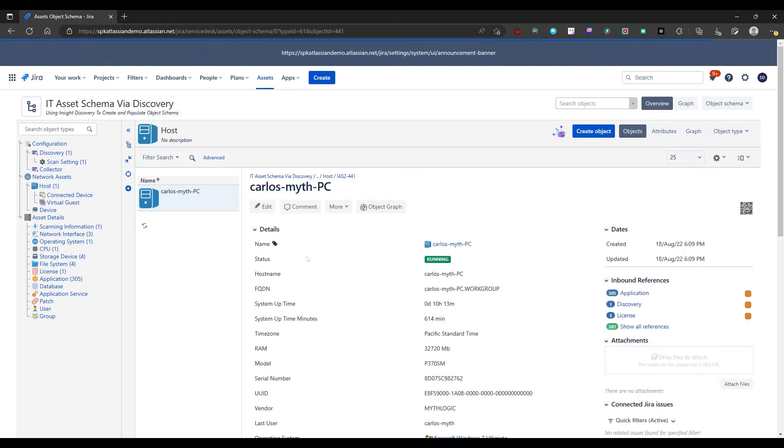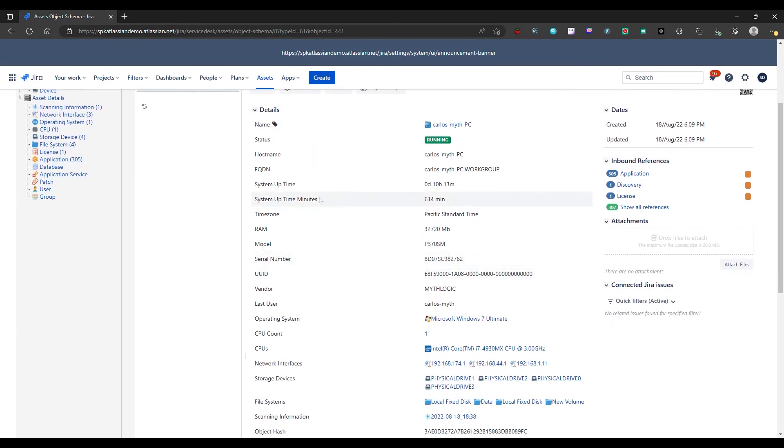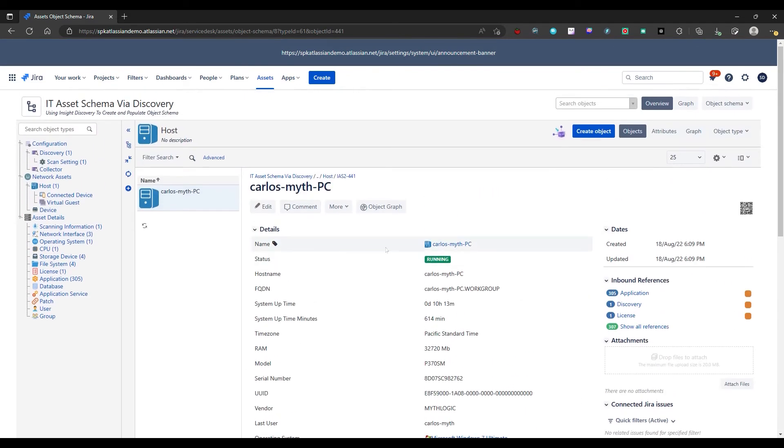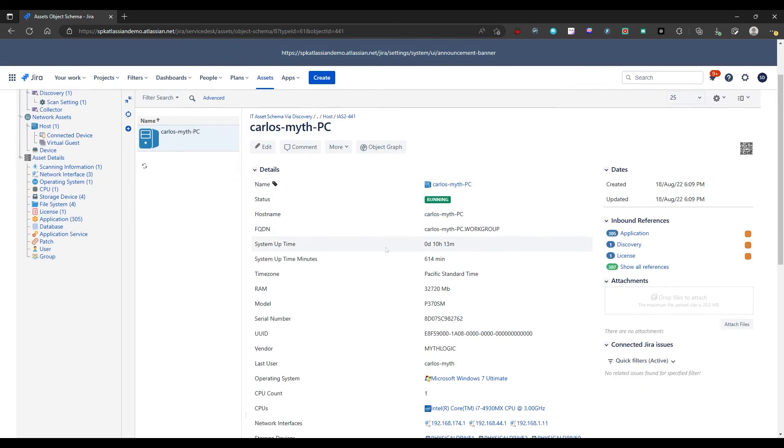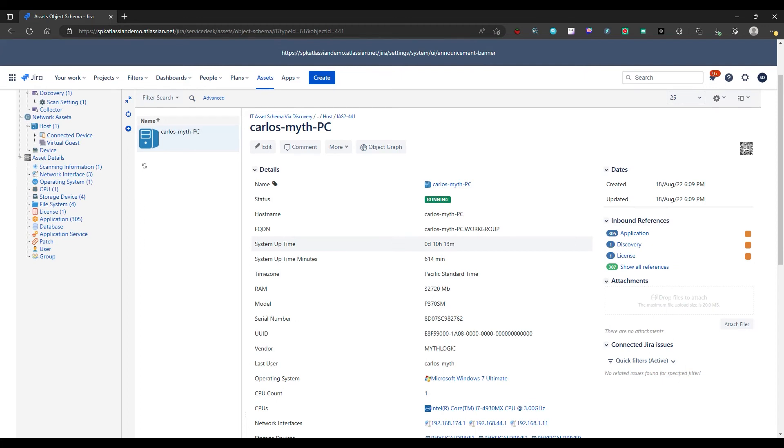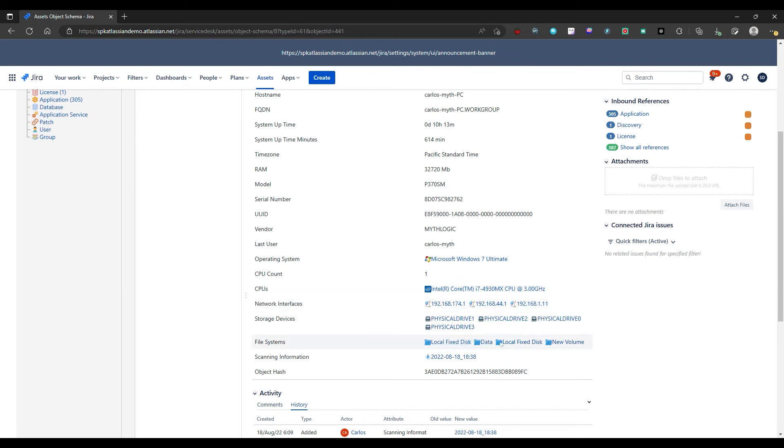So now we can look at the host. So every machine is going to get pulled in. And within that, every machine is going to have a significant amount of information accompanying it. So as you can see here, we have quite a lot. So we have the CPUs, we have the network interfaces, we have storage devices, file systems, scanning information.